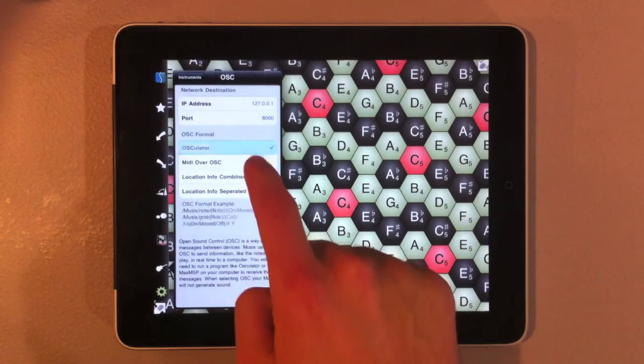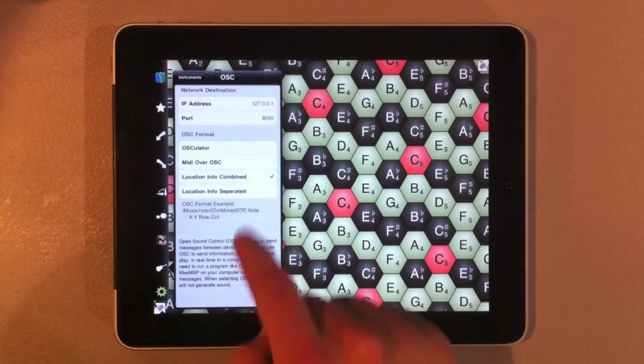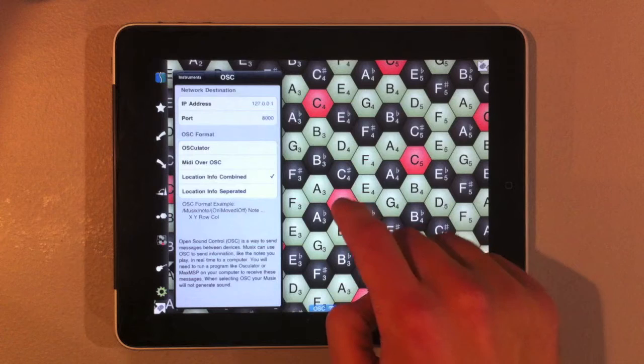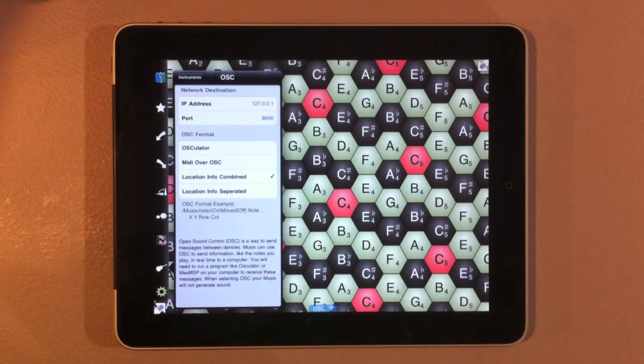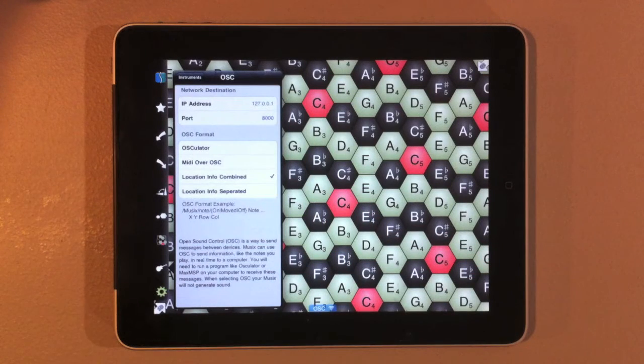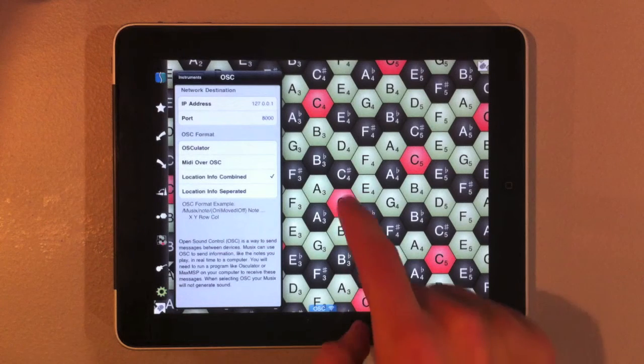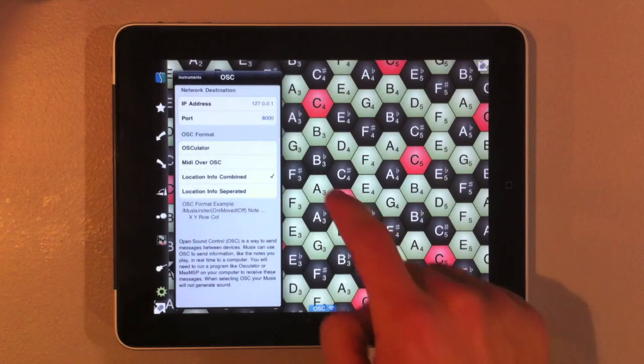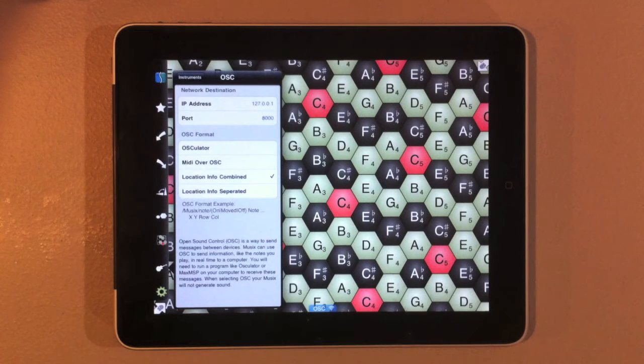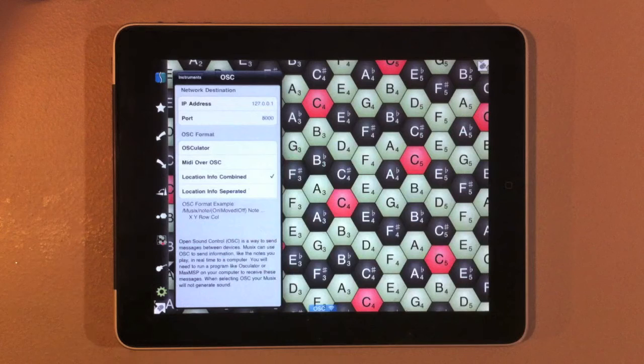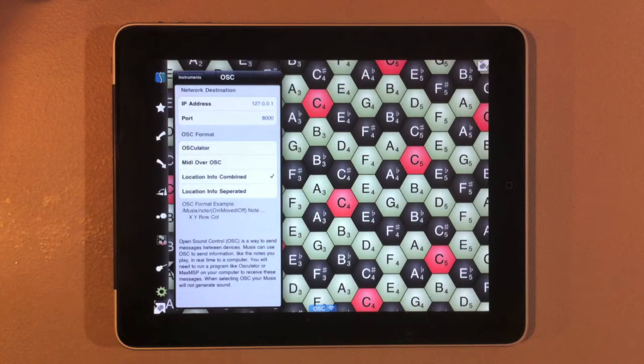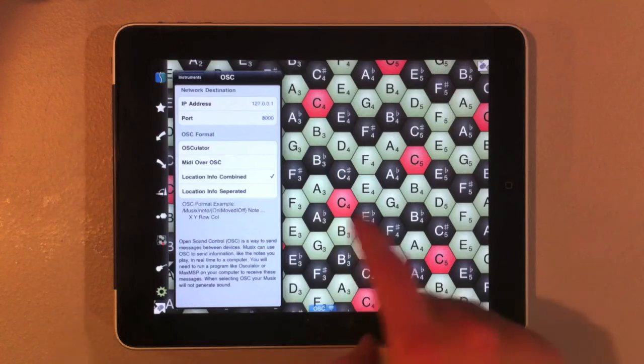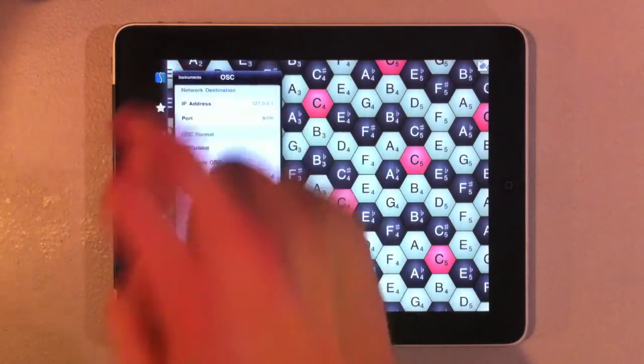These two are rather standard. If we use location info combined or separated, we can actually get the location that we're touching within the hexagon. So if you're decent with using OSC or using your own program, you can actually just take essentially the x and y coordinates within those hexagons and map it to whatever you want. So you can essentially use Musix as a straight up touch display in which you can control what happens when you map different keys.